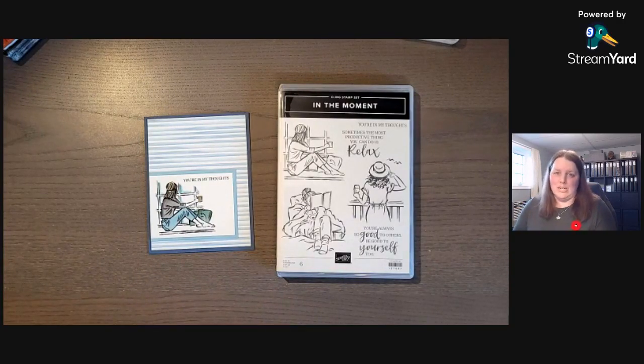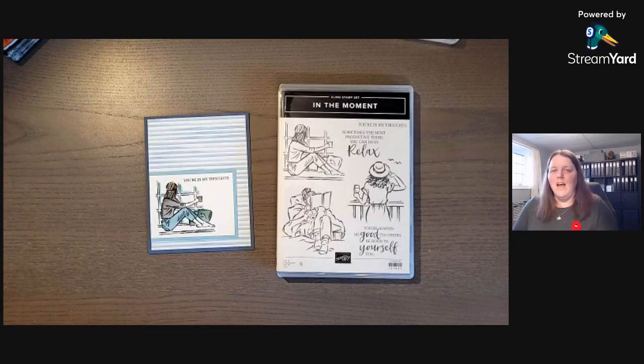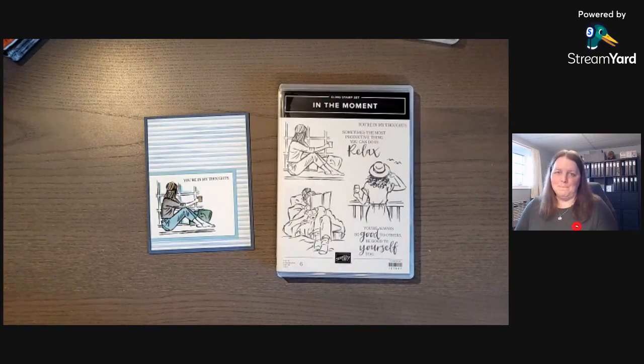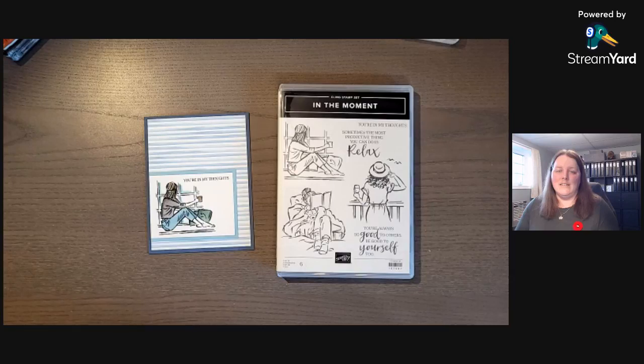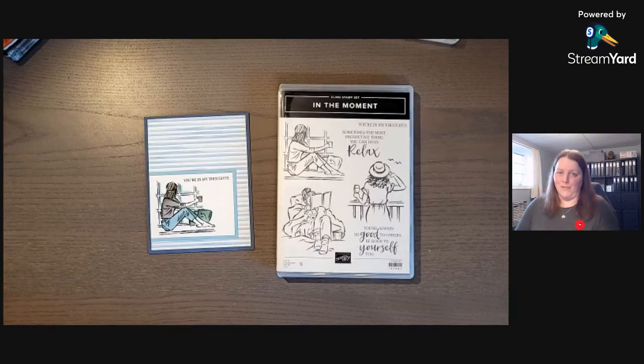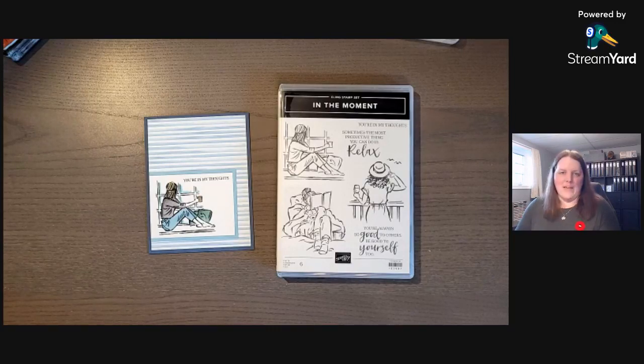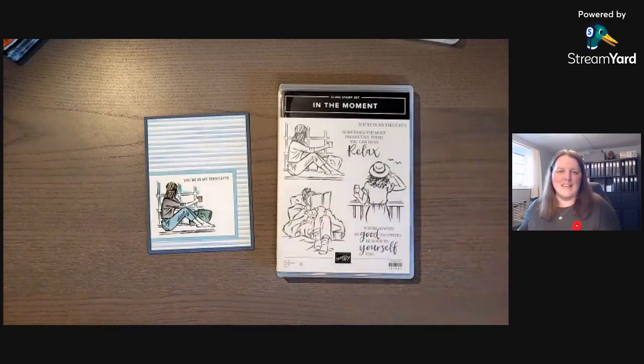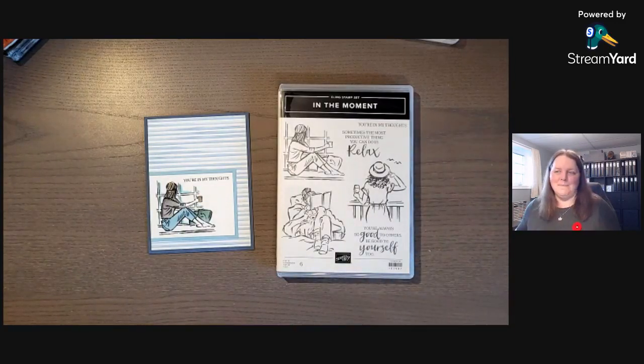If getting sneak peeks and being able to buy new product early is something that you're interested in, there'll be a link below on how you can join Stampin' Up. There's a special going on in November of 2021, so I'll have that information linked in the description. Thank you very much.